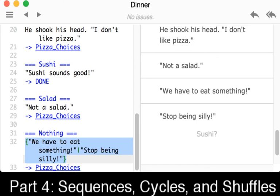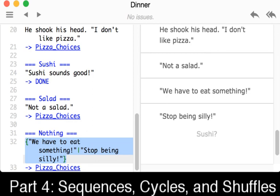Again, in each case, using curly brackets to define them. Sequences end at their very last value. And so if we were to repeat, we would keep saying stop being silly, because that is the last value in that sequence. If we wanted to cycle through, we would use a cycle construction. In that case, we needed an ampersand, and we would cycle through those values. If we wanted a random entry, we would use a tilde, and we would be using a shuffle. In each case, again, using curly brackets to define them.